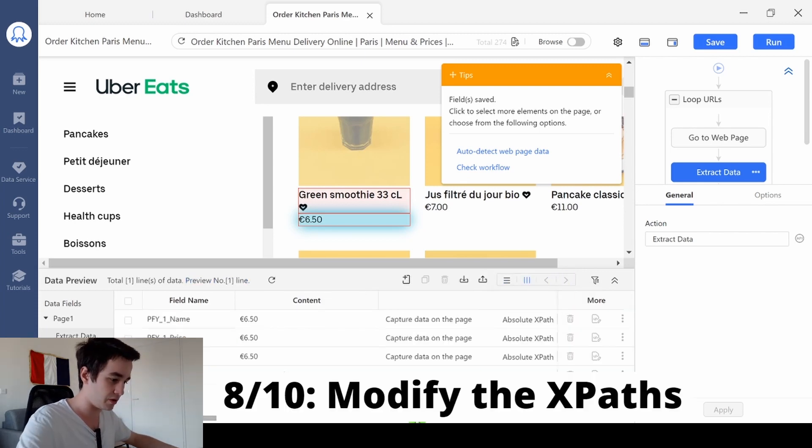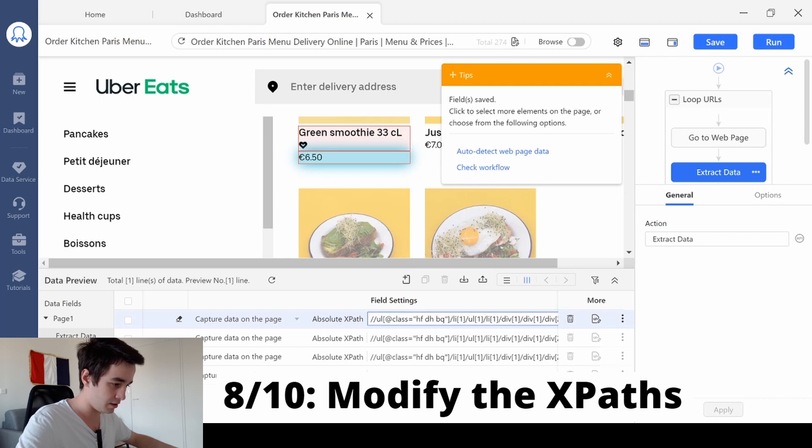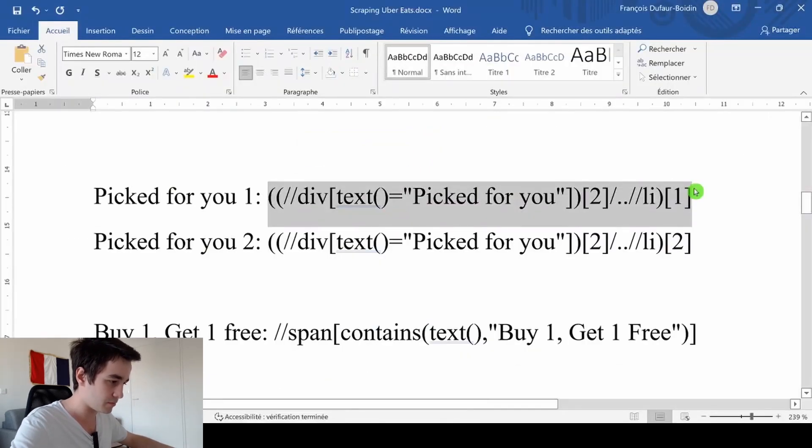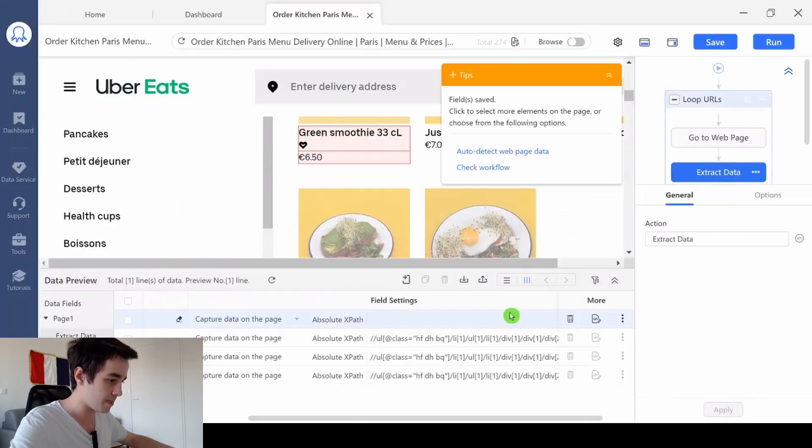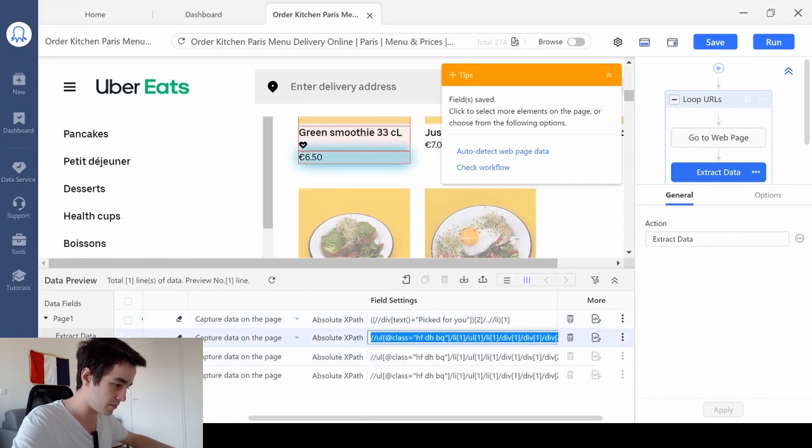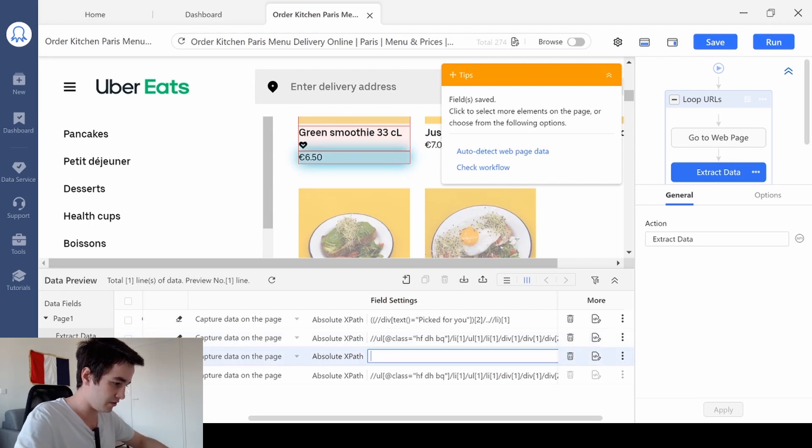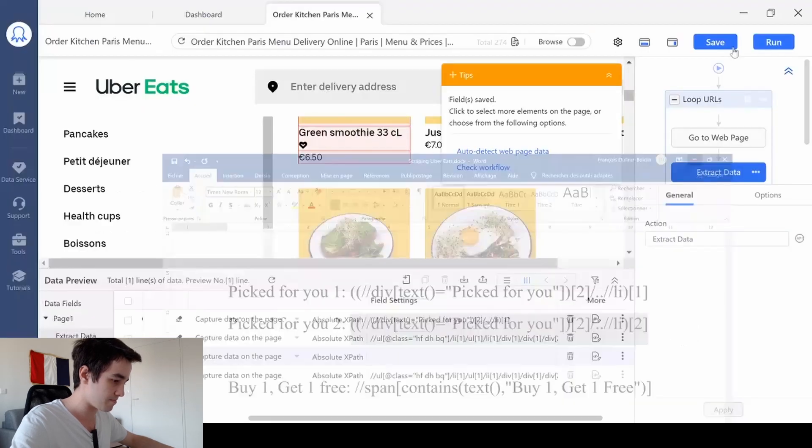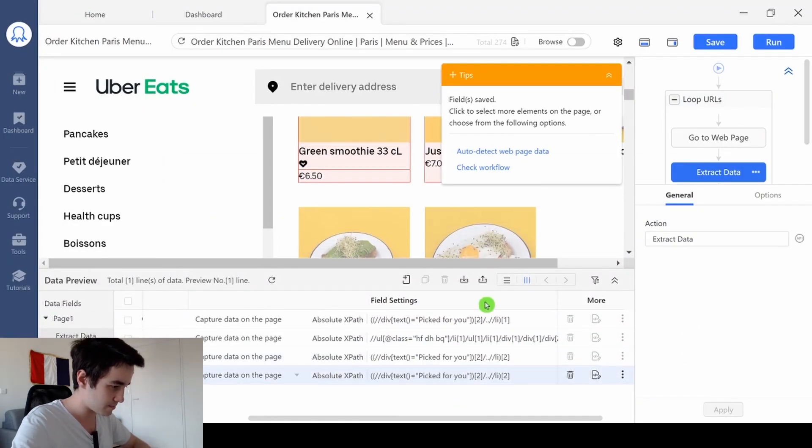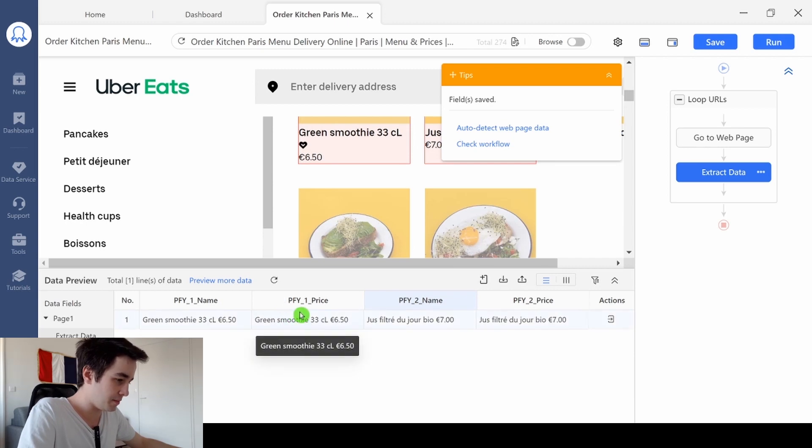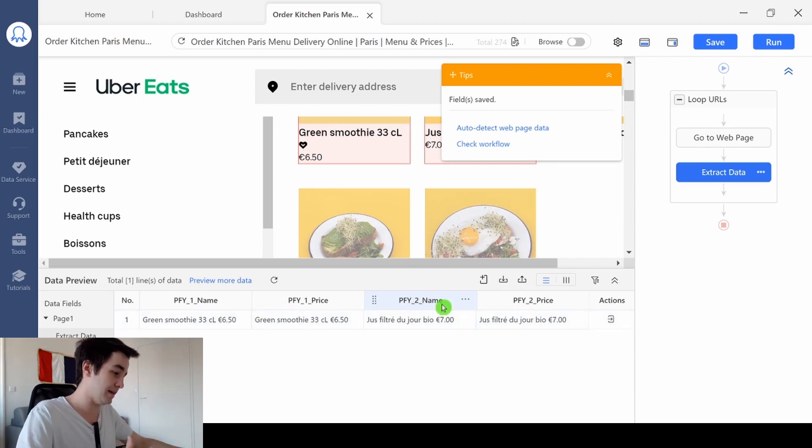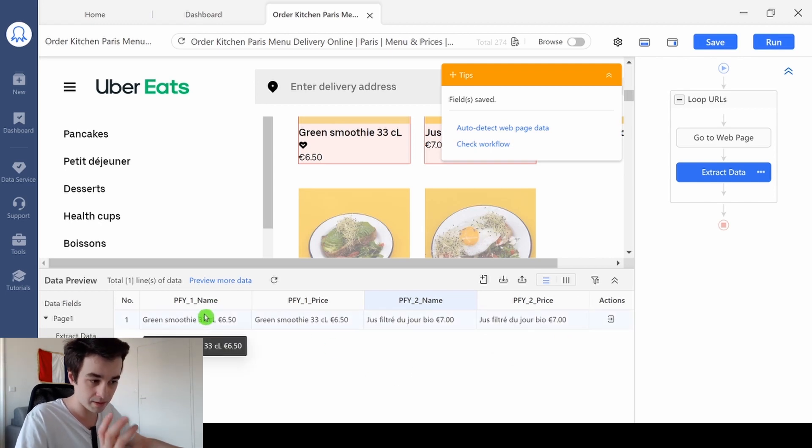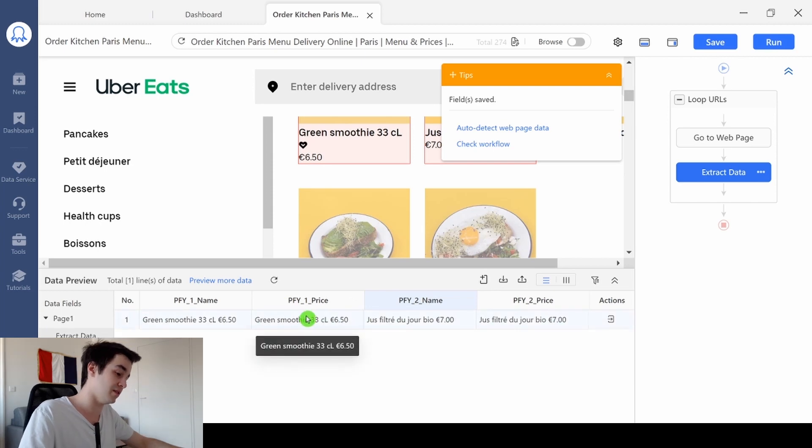So I switch to the vertical view and I change all of the XPaths. This one for the first and the second column, and the last two I replace them by that one. The first column is the same as the second one, and the third column is the same as the last one. And in order to get the name in one of them and the price in the other one, I'm going to write a regex.